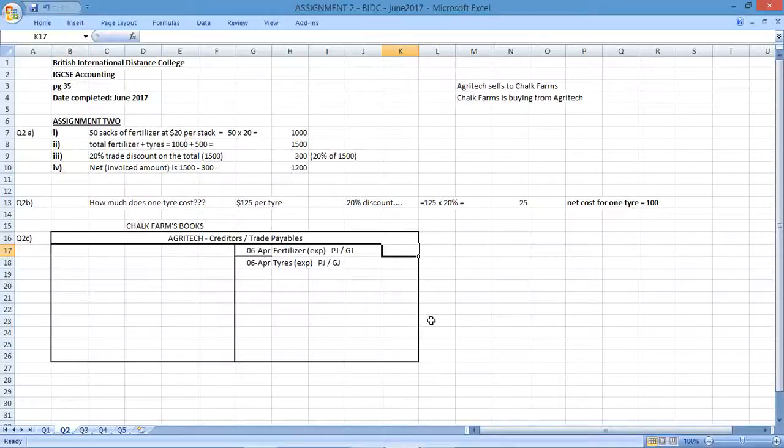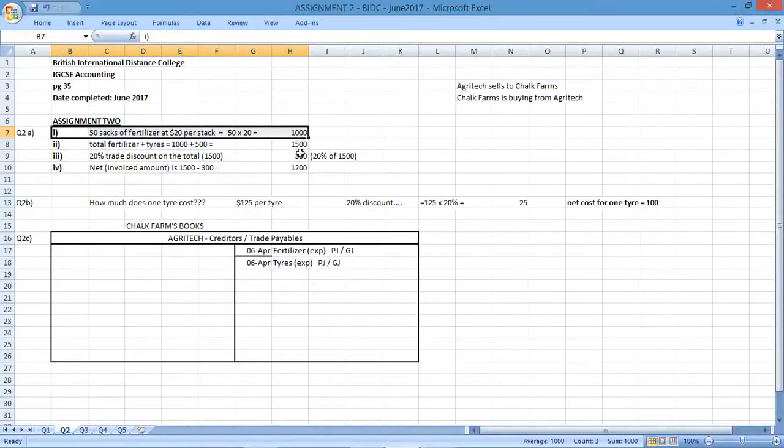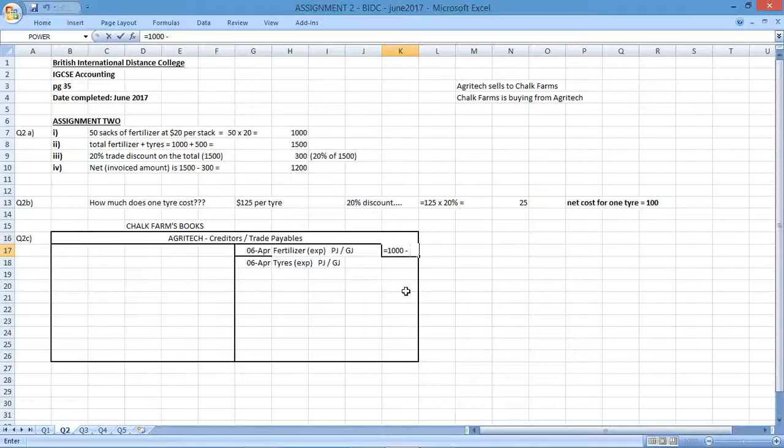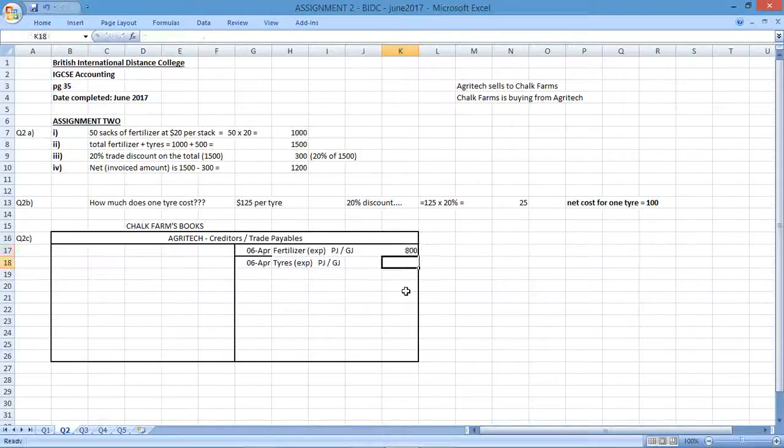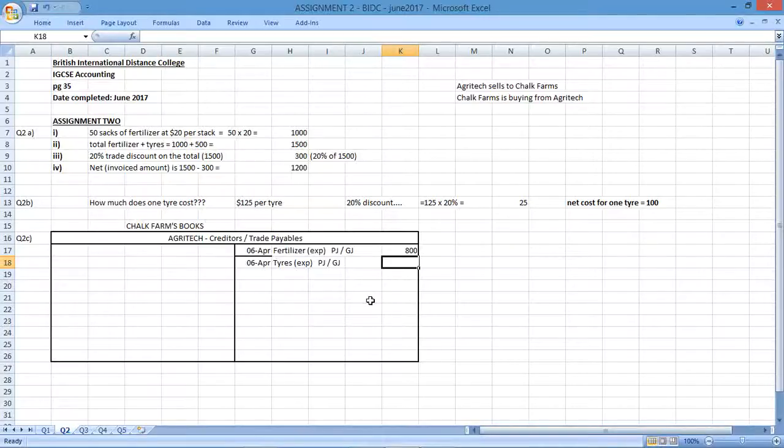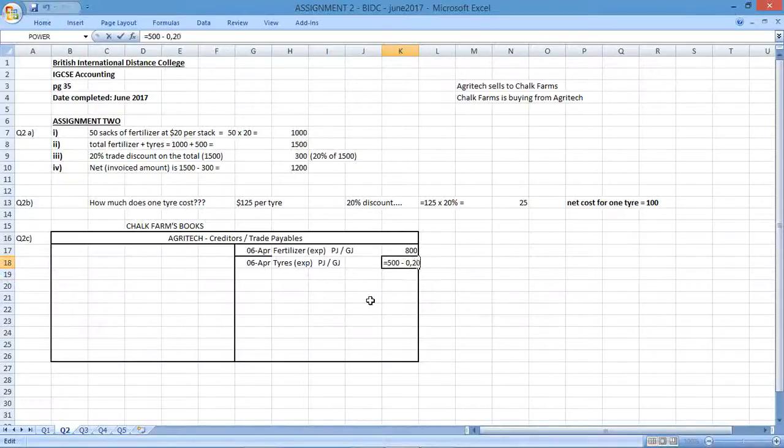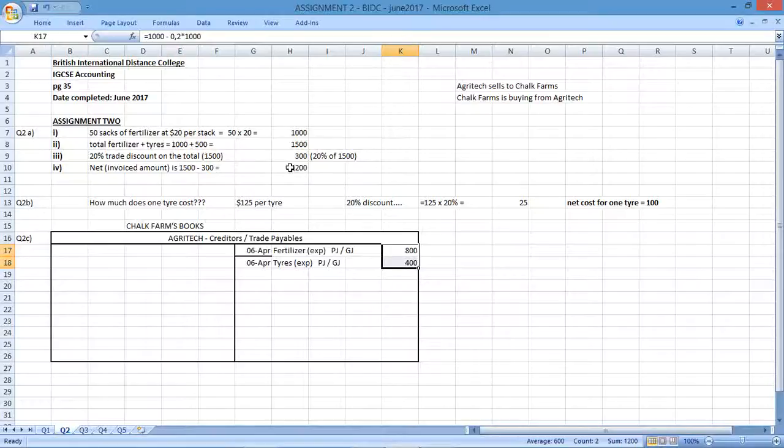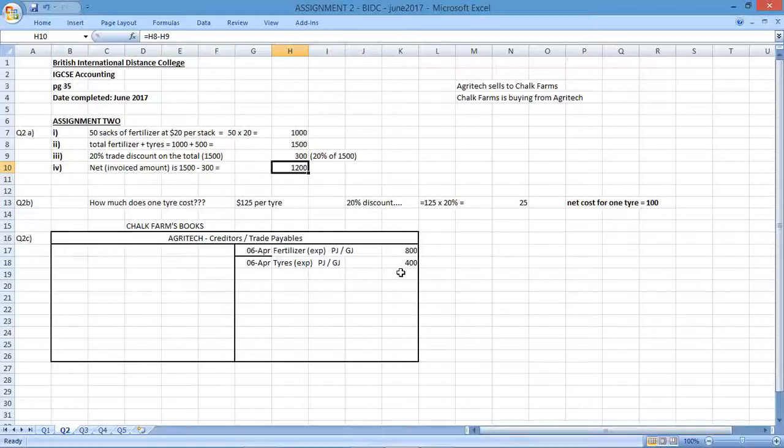So we need to record the fertilizer. 50 sacks of fertilizer at 20, which was 1000. There's a 20% discount here. So the fertilizer would be 1000 minus 20% of 1000, which is 800. And the tires, 4 tires at 125, which will be equal to 500 minus 20% of 500, which is 400. So if I total those two amounts, I should get the net amount, which is 1200, which is correct. That's the amount that they have purchased because we're looking at things from Chalk Farm's point of view.